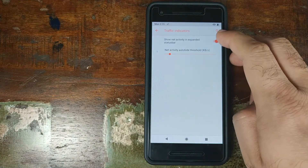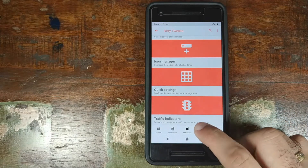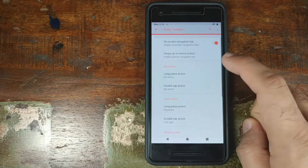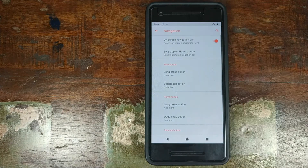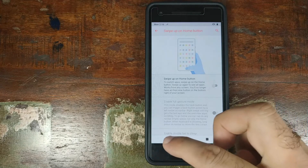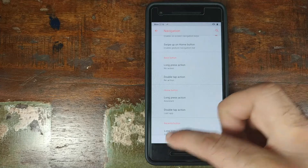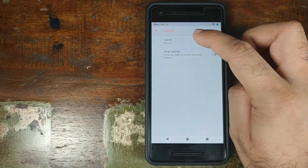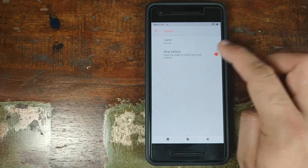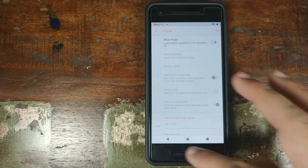Next in Status Bar is Traffic Indicators — whether you want to see internet activity indicators in the expanded status bar, and you can set the speed threshold using a slider. Next up in Dirty Tweaks we have Navigation. Under Buttons, you can use the volume rockers to control music playback when the screen is off. Under Navigation itself, you can toggle the on-screen navigation bar, enable the Android 9.0 Pie swipe-up gestures, and customize long-press actions for the Home, Recents, and Back buttons. You can also choose the navigation bar layout — Normal, Compact, Left-leaning, or Right-leaning — swap the Recents and Back buttons, toggle arrow keys while typing, and enable Pulse Navigation Bar which displays a graphic equalizer below the navigation bar when music is playing.